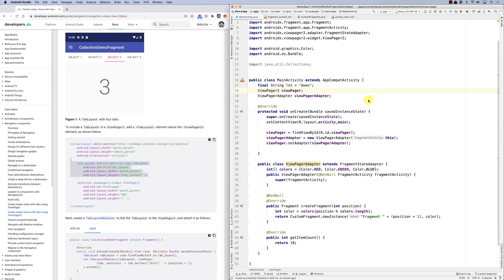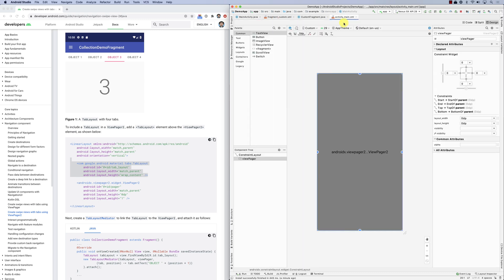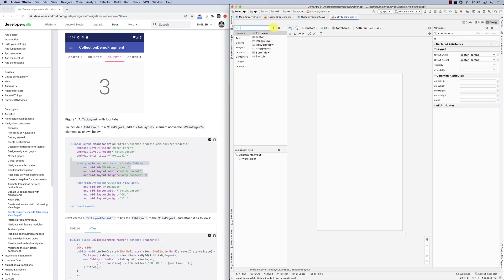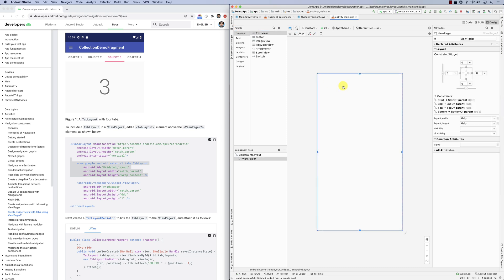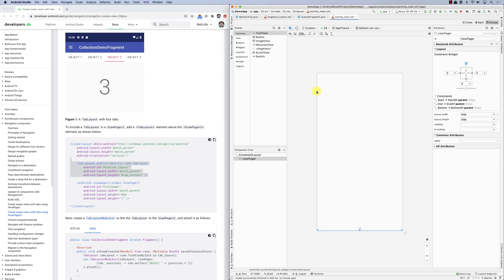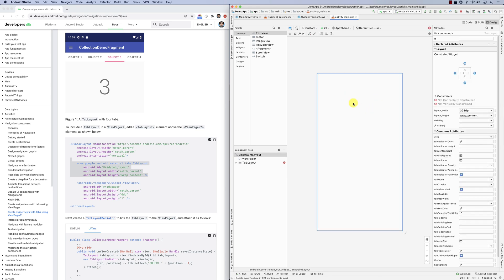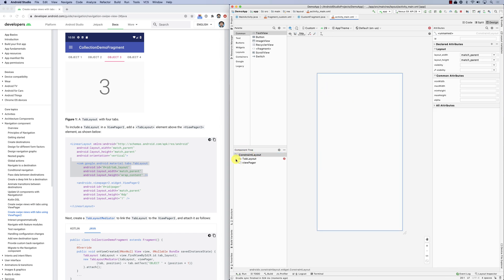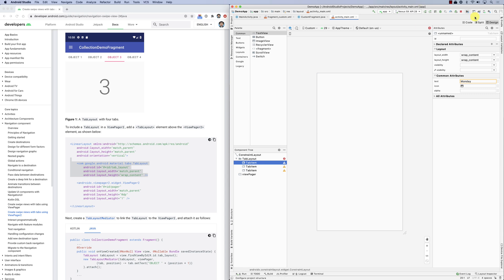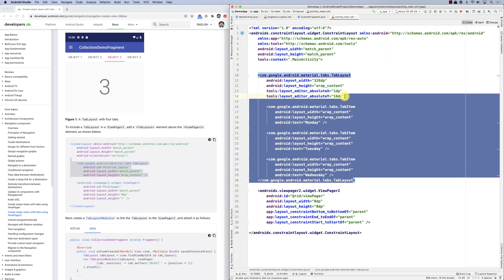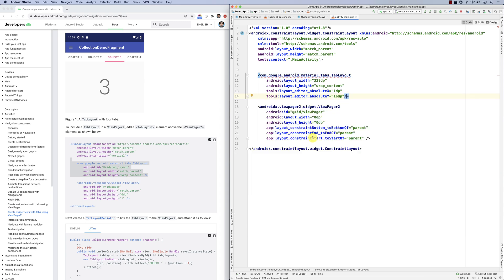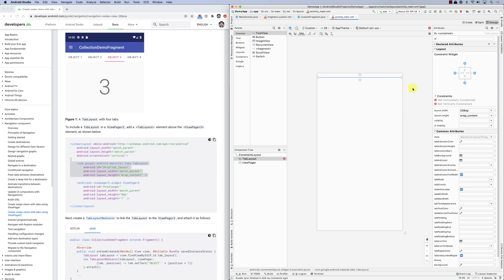Going back to my screen, I'll add a TabLayout. Before that, let me remove this constraint on the ViewPager so it goes all the way down — it will sit under the TabLayout. Dragging the TabLayout in, it says it needs the Material Design library — I click OK and it adds it. The TabLayout comes with default tab items. I don't need those, so let's remove them all. Now it has no tab items.